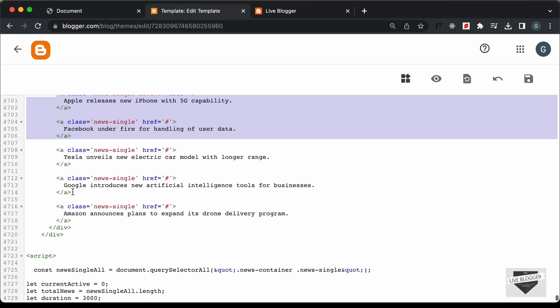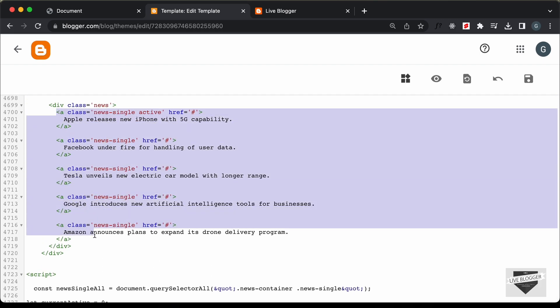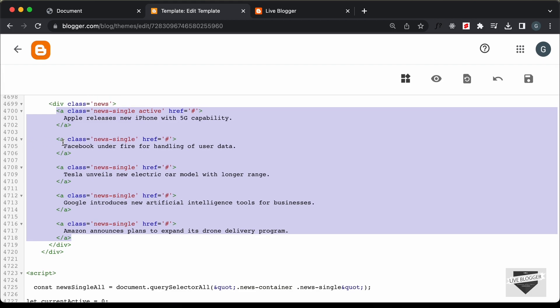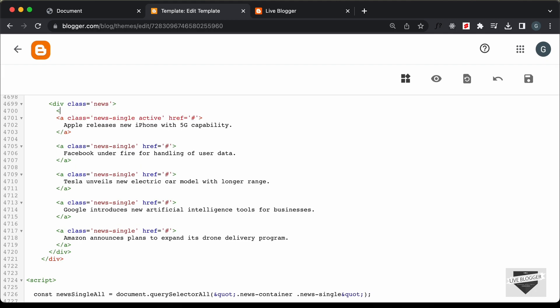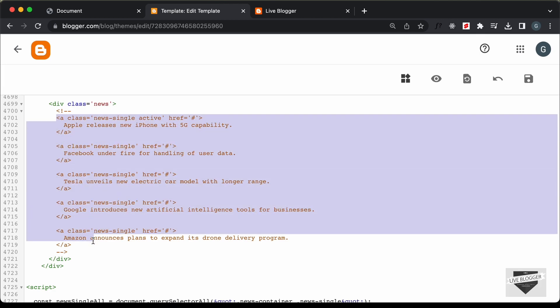What we need to do is remove all these news items from here and display the posts of our Blogger website instead. I'll go ahead and comment all of this out — just type an exclamation mark followed by hyphens. All this HTML is now commented out. You can go ahead and simply delete all of this code.